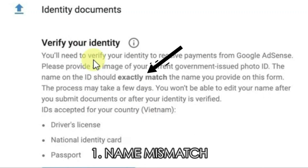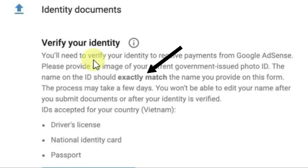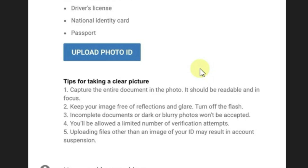The first reason that the ID verification process on AdSense fails is that there might be a mismatch in the name on your legal document and the name on your AdSense account. So make sure that while you write the name on your AdSense account, it exactly matches with the name on your legal document, including capital letters or small letters. There should not be any mistake.